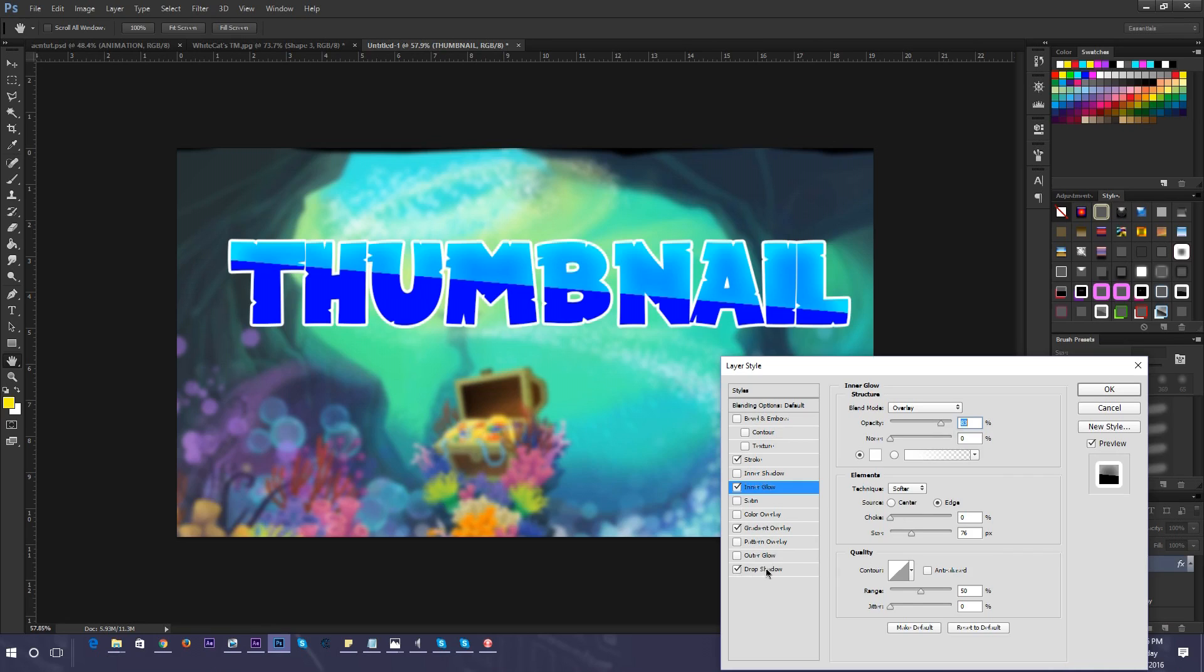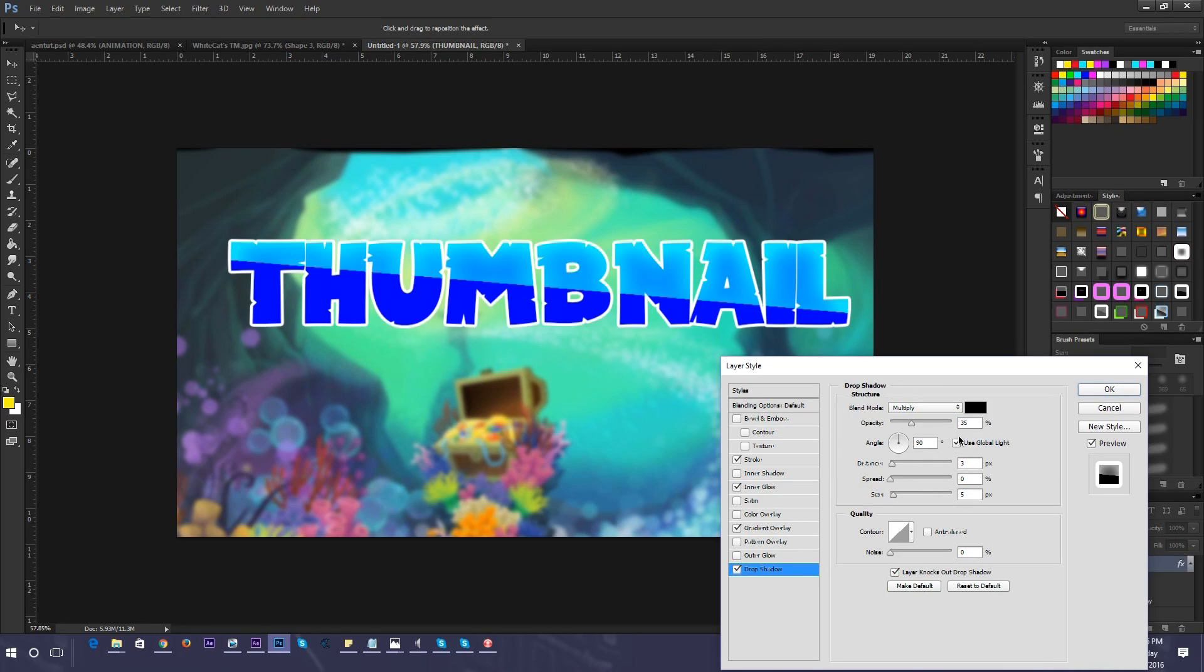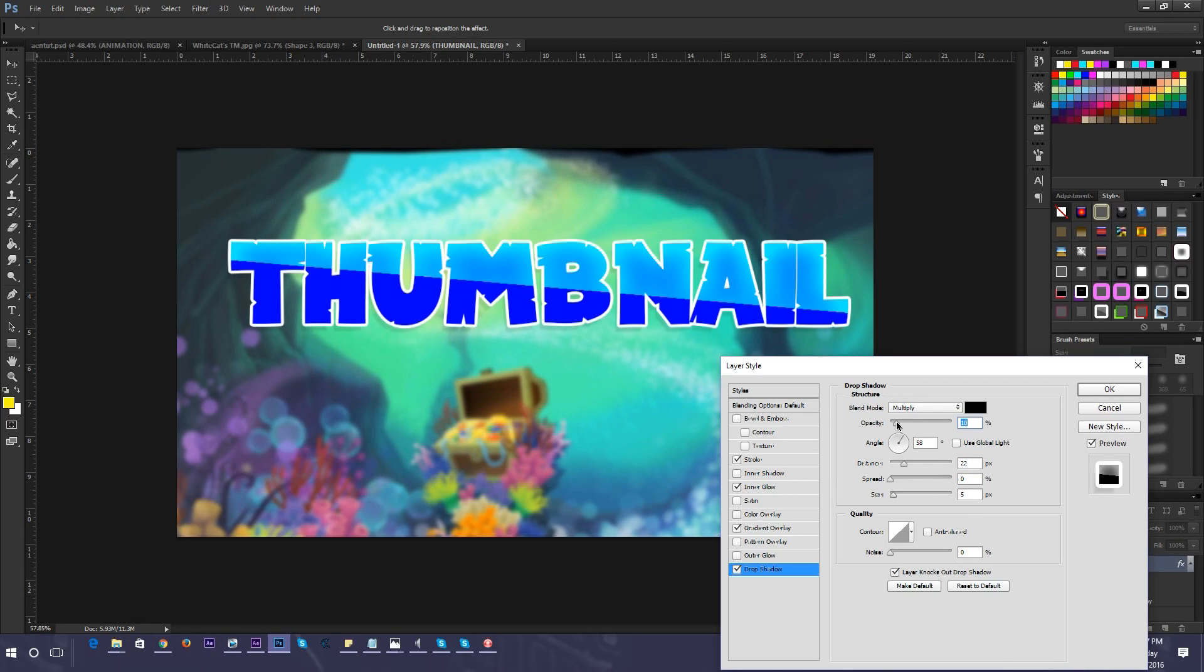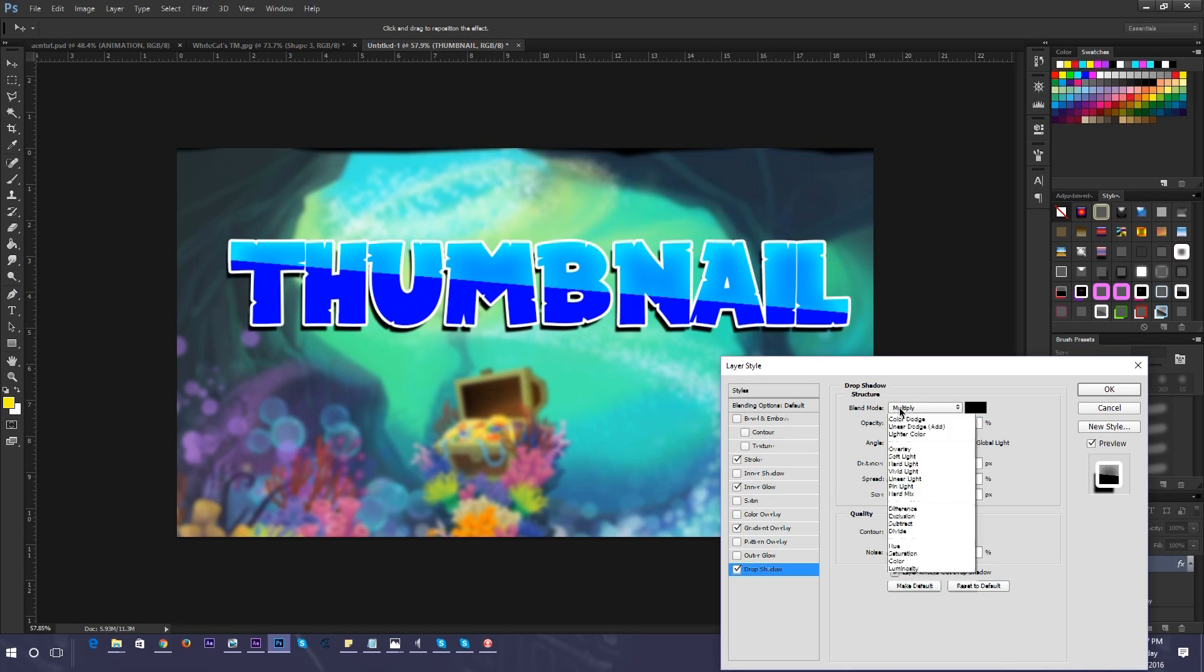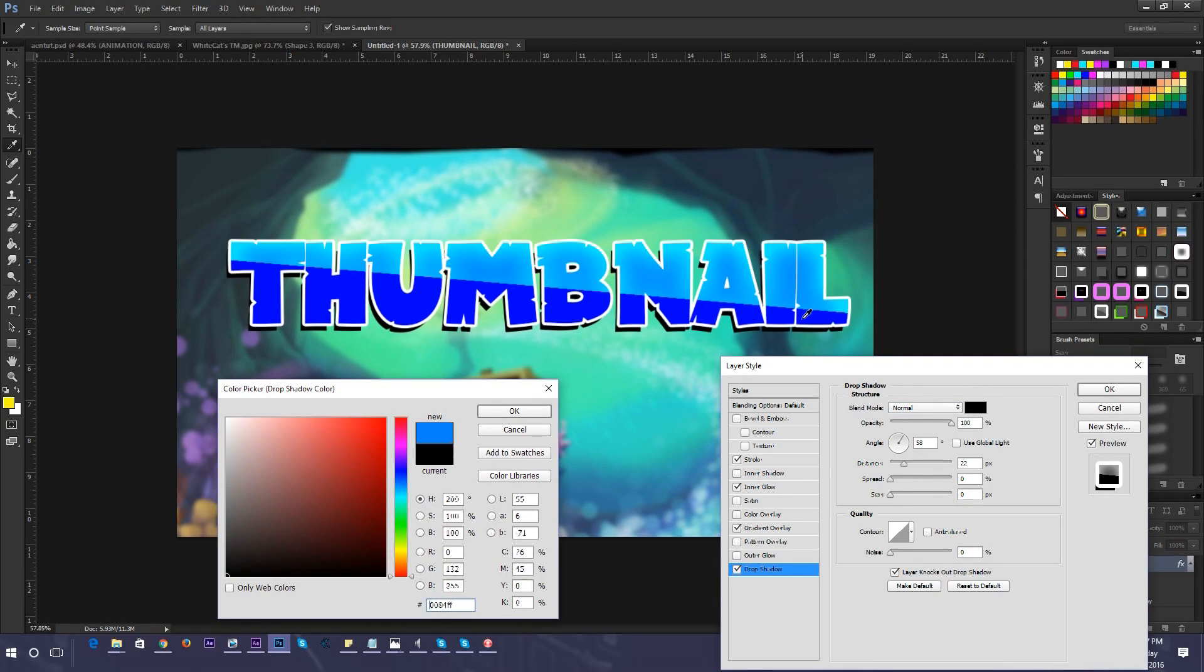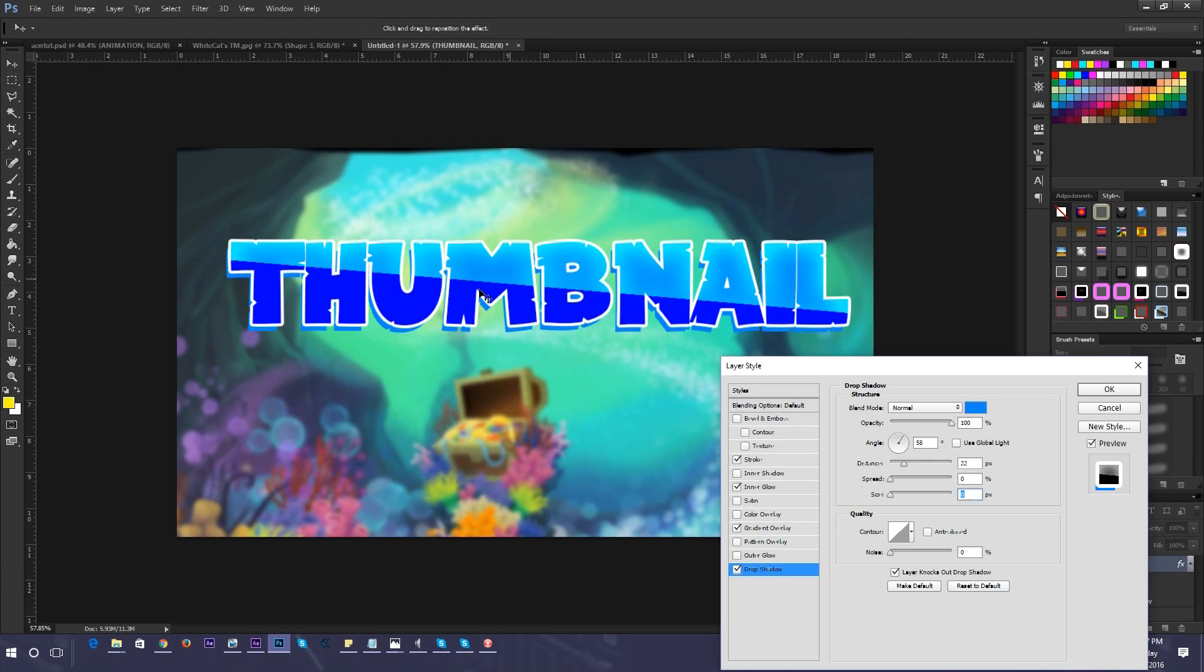Then to add a shadow, go here. I would uncheck use global light and then you just make the angle whatever you want. I'm going to make it 58. Personally, I think the shadow is too dark. I'm going to make it a little lighter. We could do that or we could make the opacity all the way up and then change the blend mode from multiply to normal. Then change the size to zero, which looks good. And just make the shadow whatever color you want.